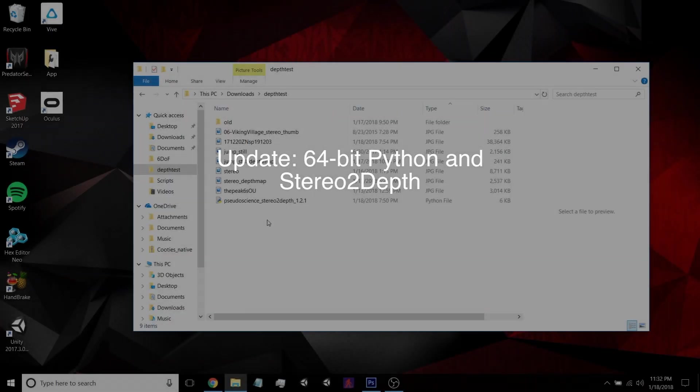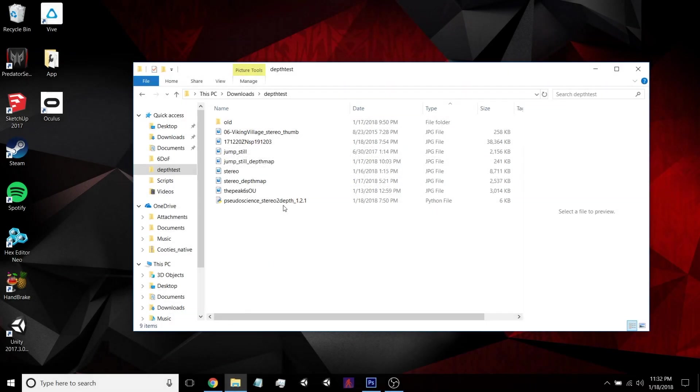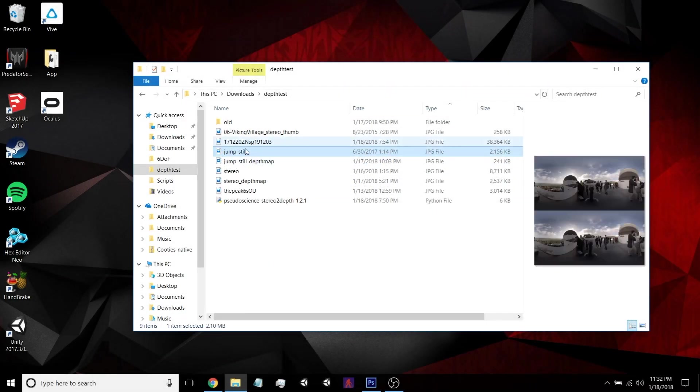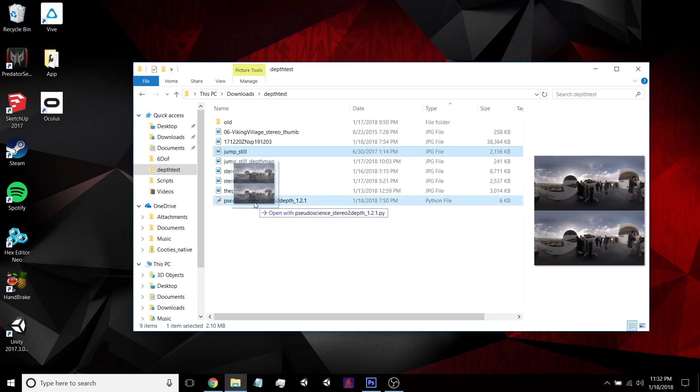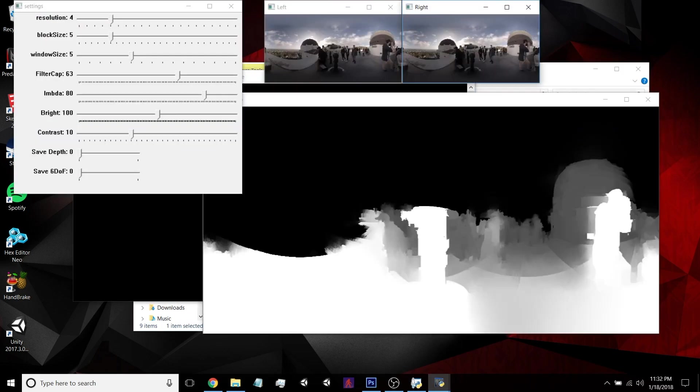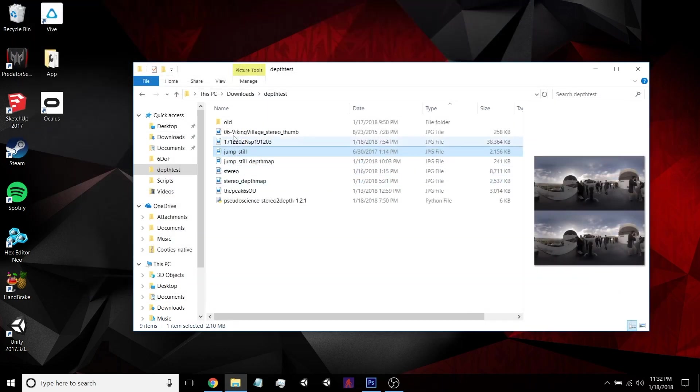Hey everyone, so just a quick update to the video I made yesterday about converting stereo 360 images into 6DOF. You can see here I can open this top and bottom image no problem, and do all the depth map stuff I was doing yesterday, and it all works.